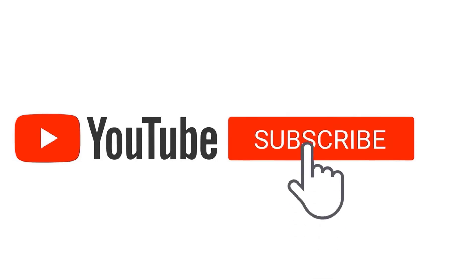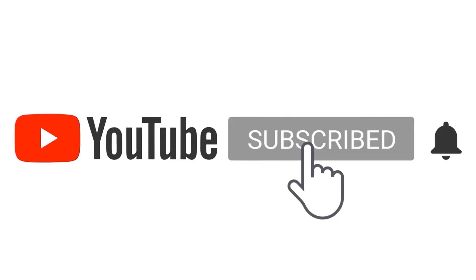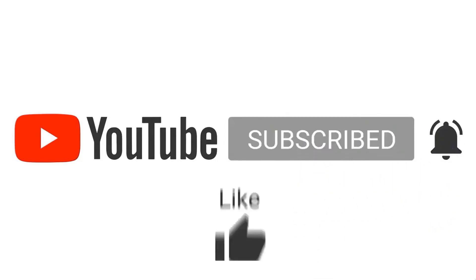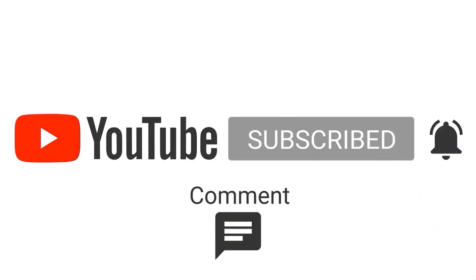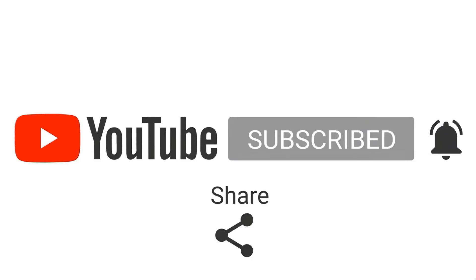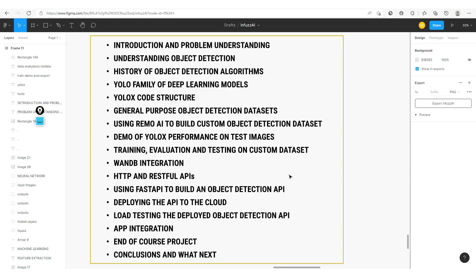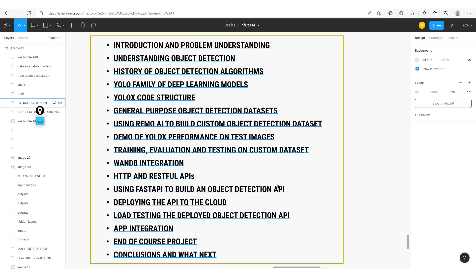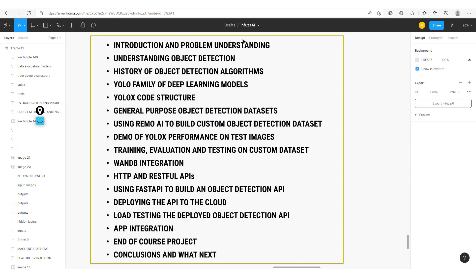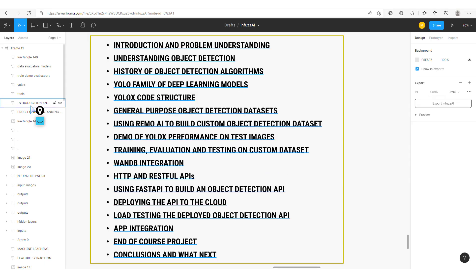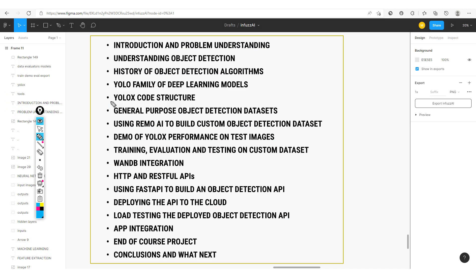Don't forget to subscribe and hit that notification button. First things first, we'll start with an introduction and problem understanding. We'll define our problem which is that of custom object detection. Then we'll look at different use cases of object detection.